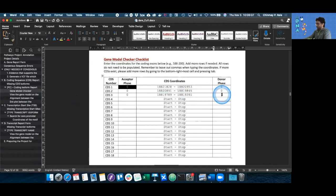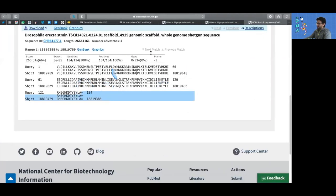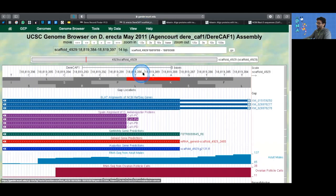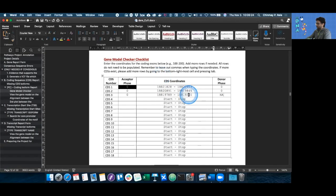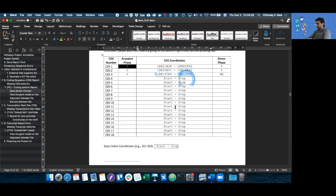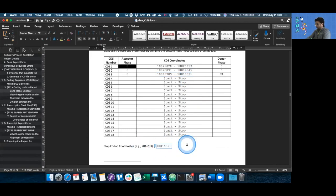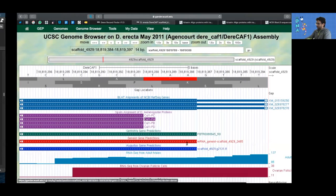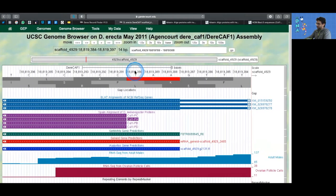The donor phase is not applicable because it has nothing to donate to. Now that we removed the stop codon, we have to add the stop codon back in, which we can do by looking at the genome browser. Our genome browser says it goes from 390 to 388 — all the coordinates are inclusive on both ends, including the 390 and including the 388.